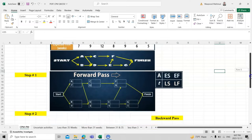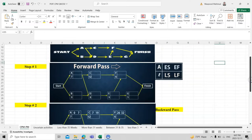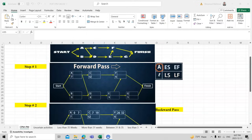For the critical path method, the important notations are: A is the activity, T is the time duration for the activity, ES is Early Start, EF is Early Finish, LS is Latest Start, and LF is Latest Finish. Based on these, we compute all the boxes in the chart.